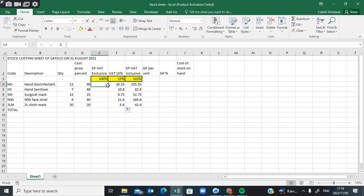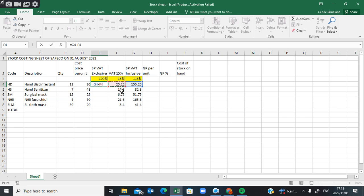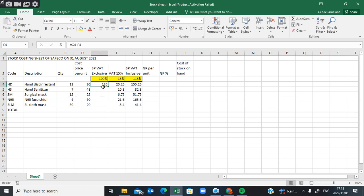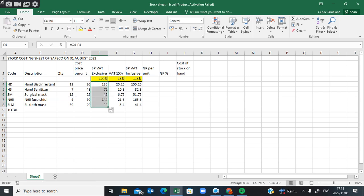If I need to get the selling price excluding VAT, I have two formulas I can use. The first simple formula is: equals to selling price including VAT minus VAT, because I'm looking for something without VAT — so 115 minus 15, which gives 155.25 minus 20.25, and you can see I get 135. I can also use the autofill handle to get the amounts for other cells.